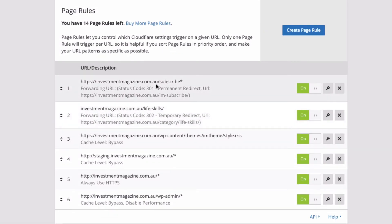Okay, so now I've got a catch-all that says anything that includes slash subscribe — or subscribe with some text after it — send it through to that URL.